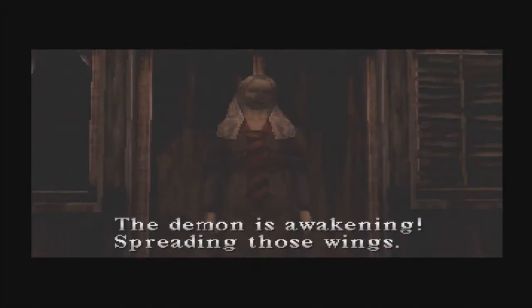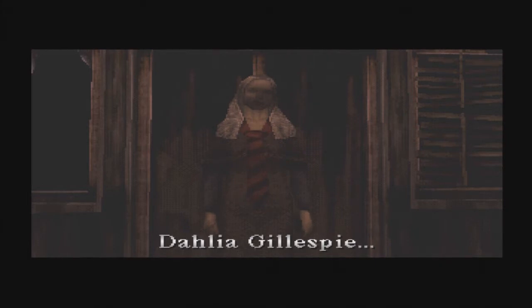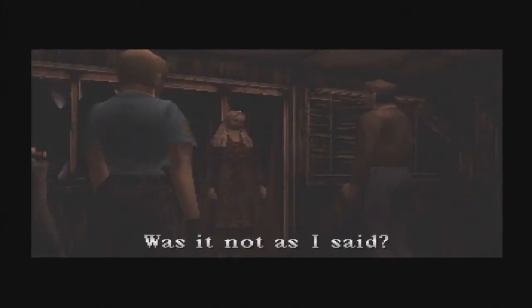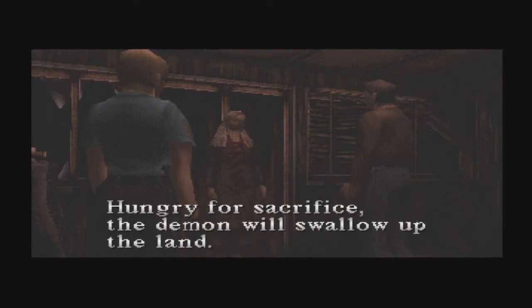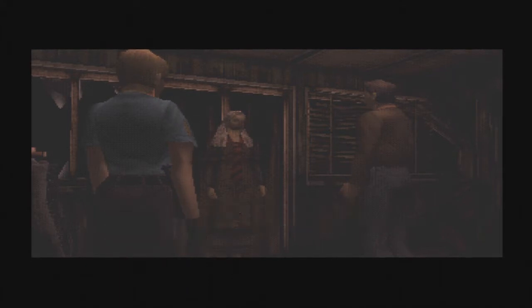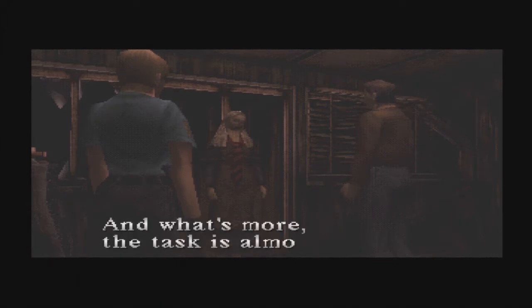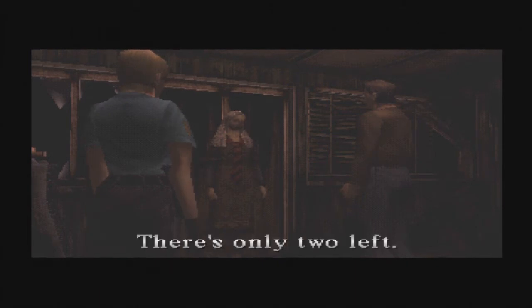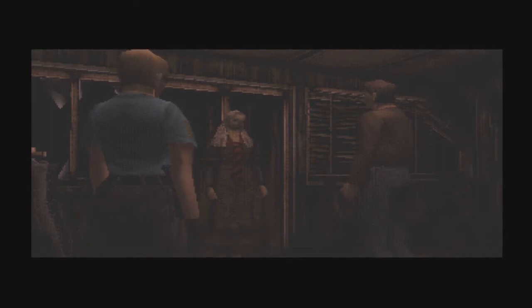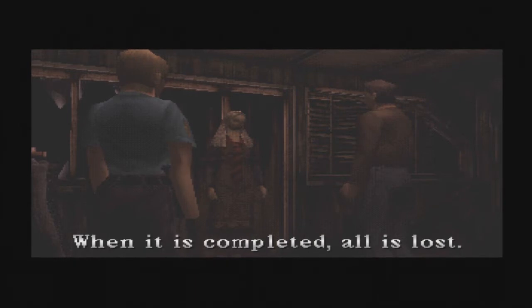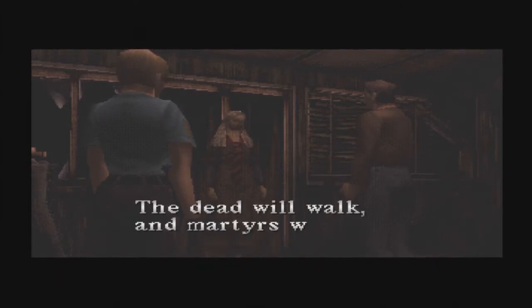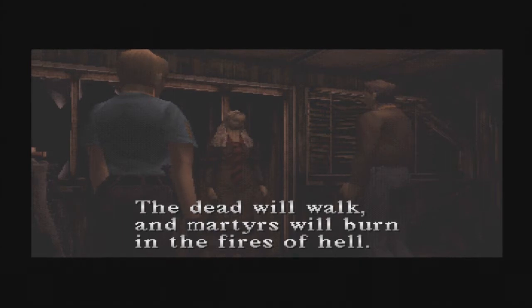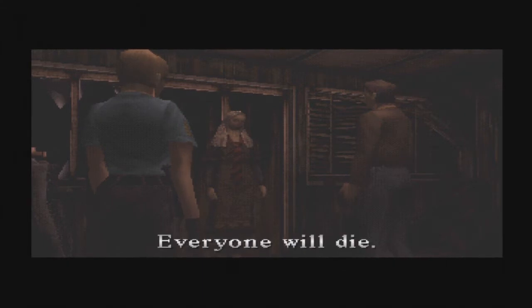The demon is awakening, spreading those wings. Dahlia Gillespie. Was it not as I said? I see it all now. Yes, everything. Hungry for sacrifice, the demon will swallow up the land. I knew this day would come. And what's wrong, the task is almost finished. There's only two left. To seal this town to the abyss, the mark of Samael. When it is completed, all is lost. Even in daytime darkness will cover the sun. The dead will walk and martyrs will burn in the fires of hell. Everyone will die.